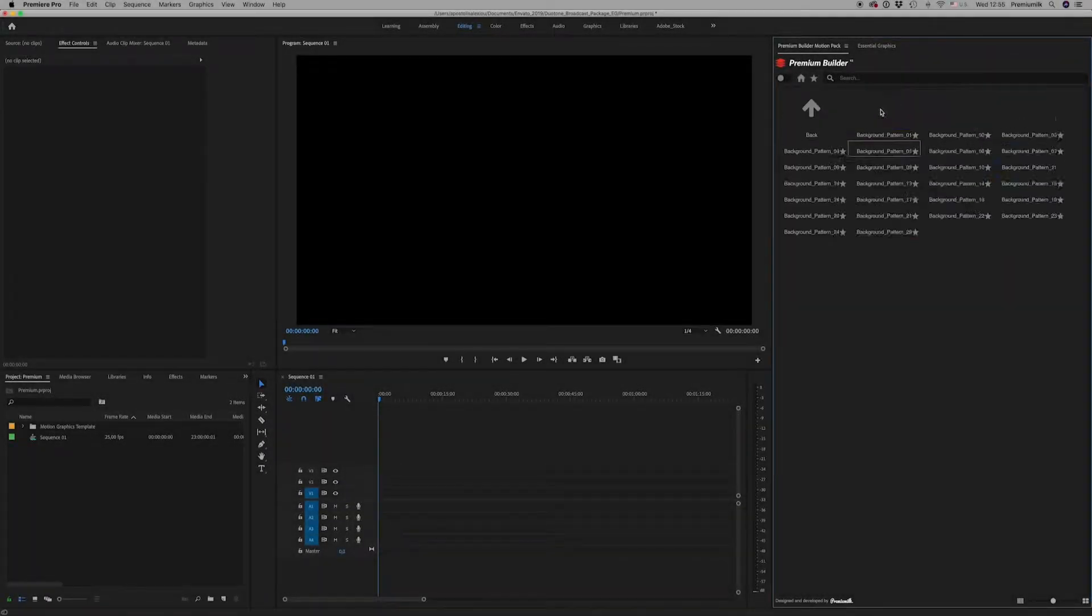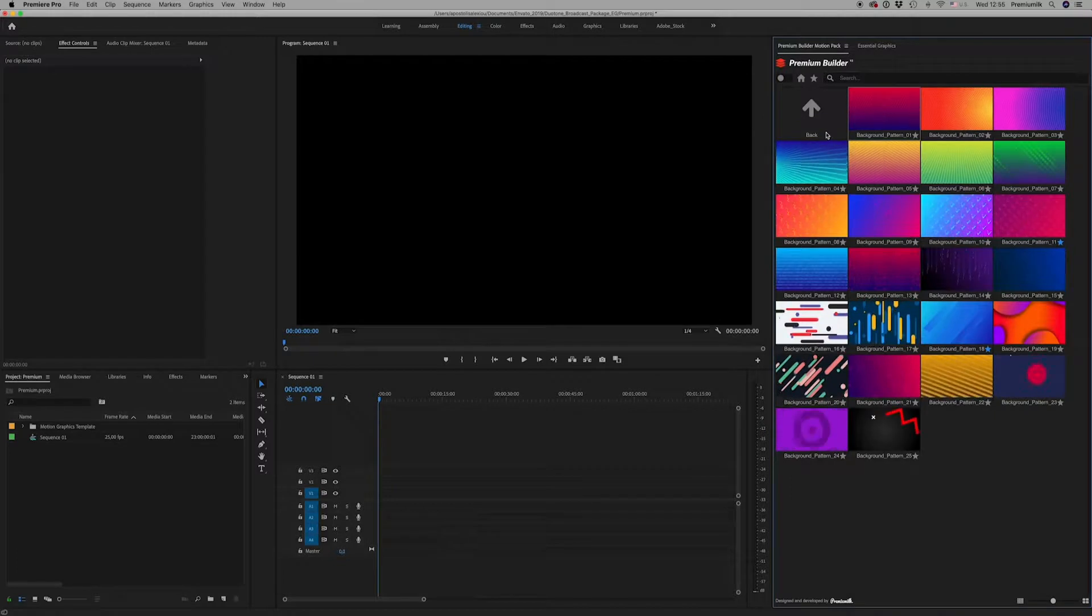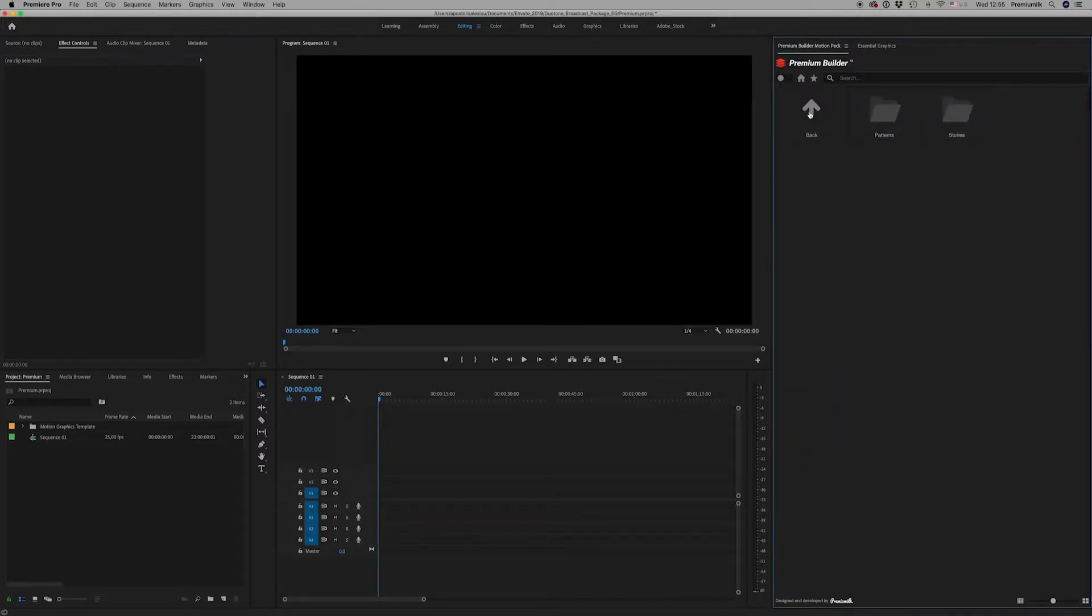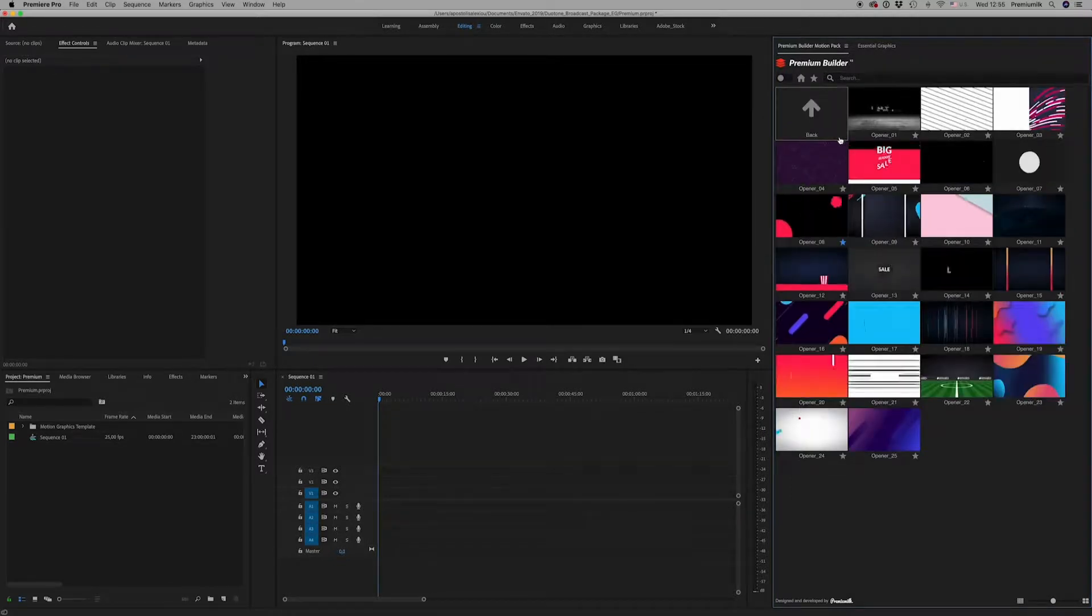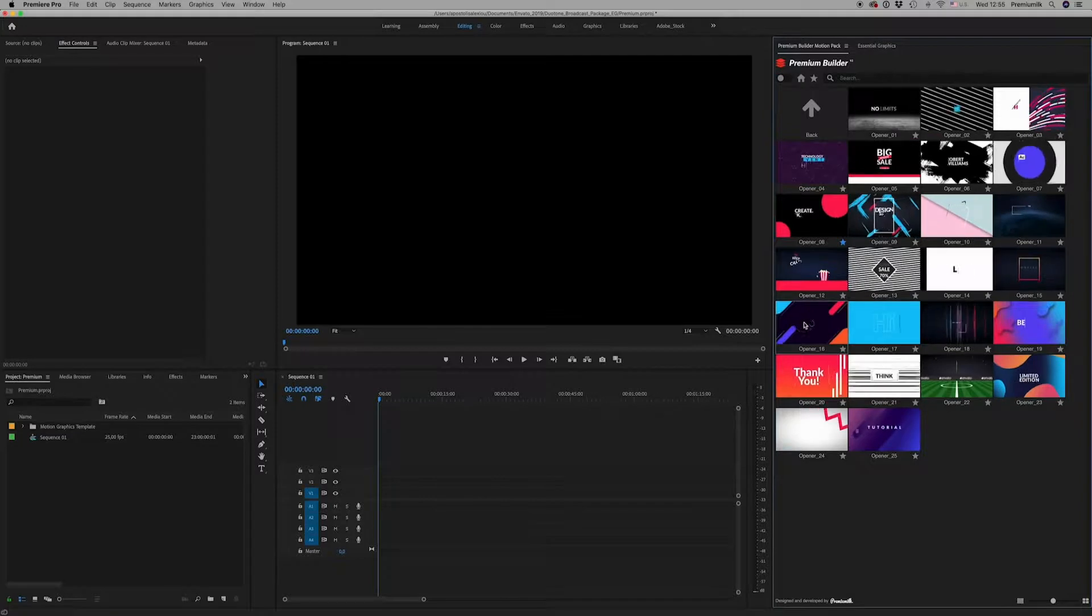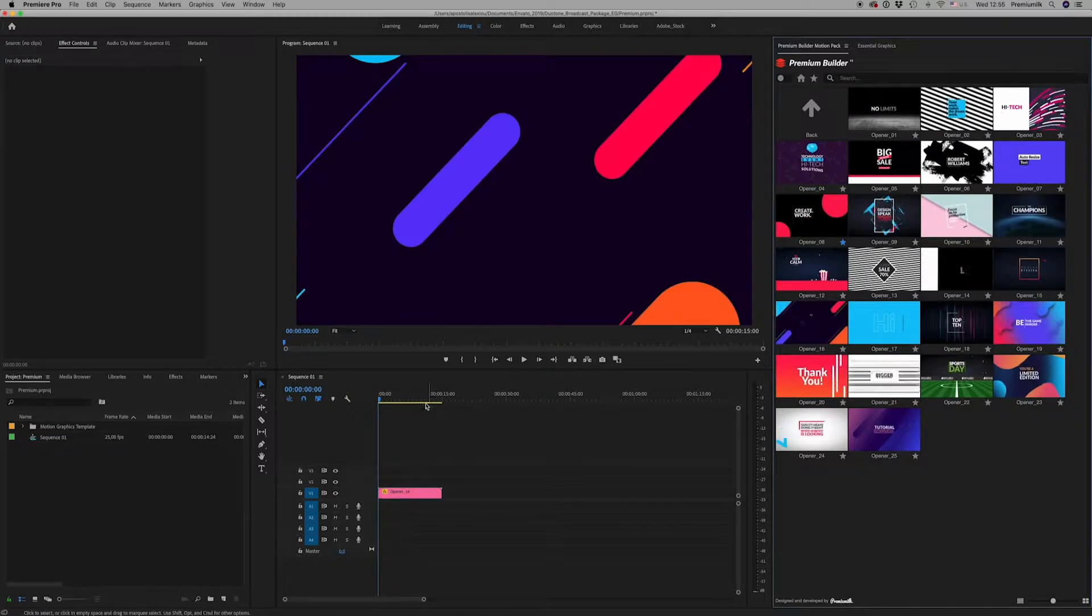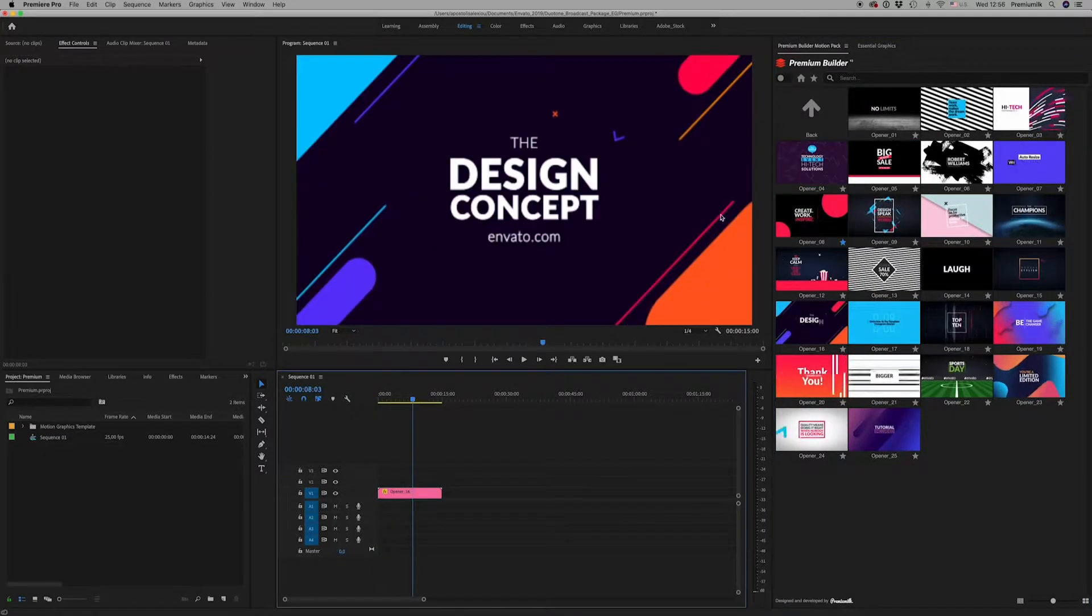Premium Builder MotionPak, the best extension tool that any motion graphic designer needs. Browse and import with just a click any element into your project.